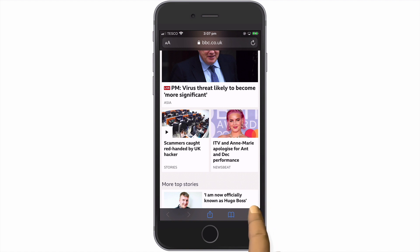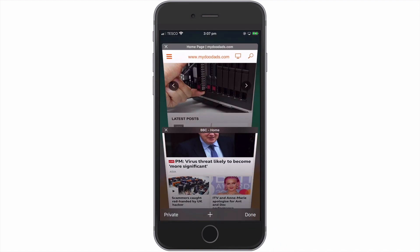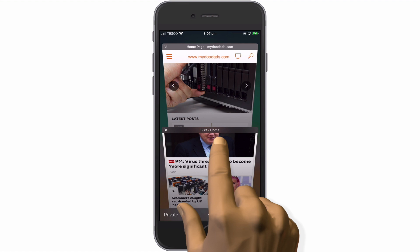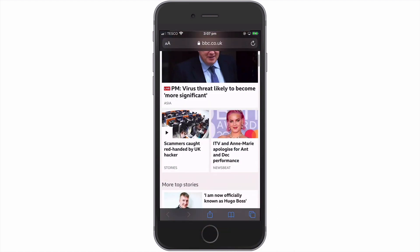If we once again select the Show Tab Overview icon, you can see that both of the websites that we previously had open are now once again accessible from within Safari.